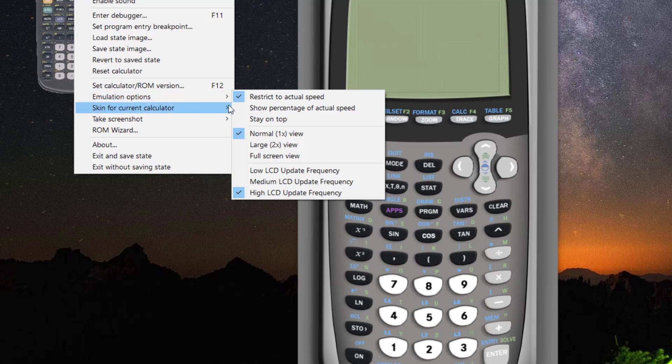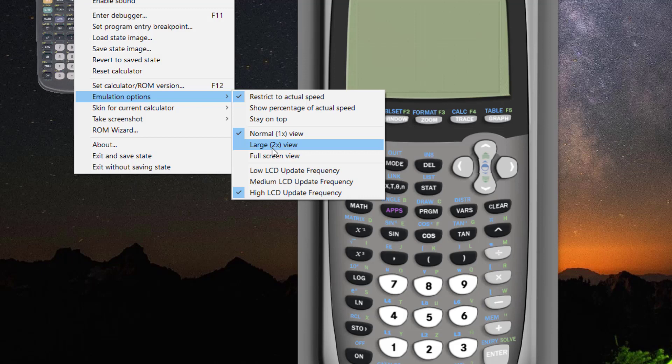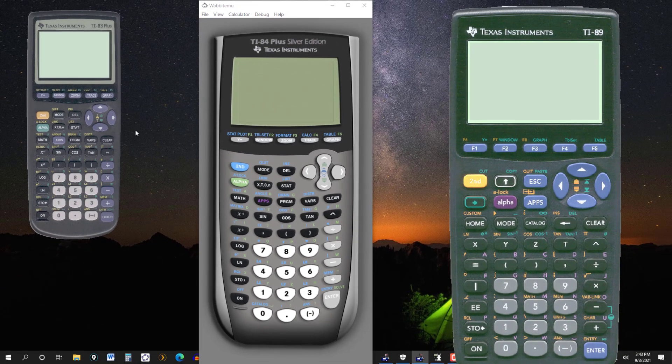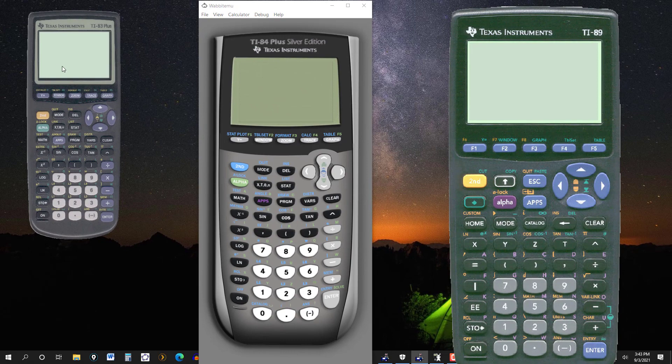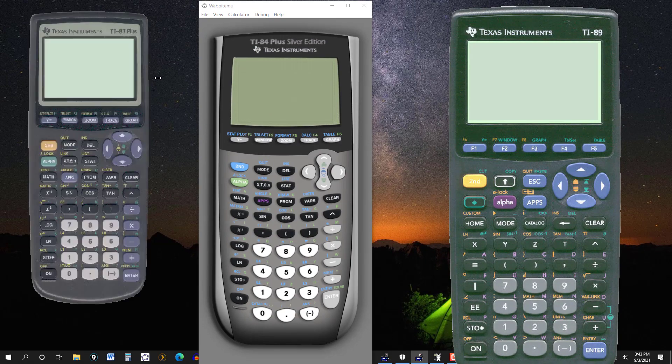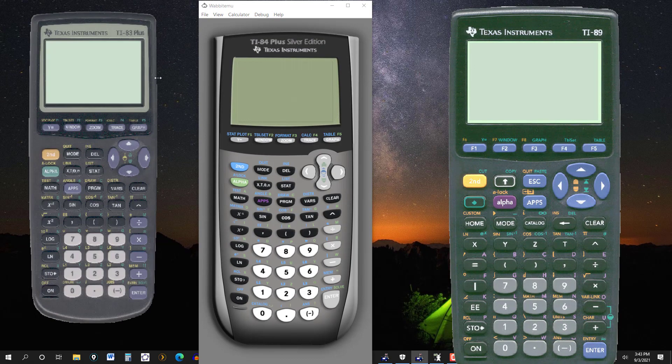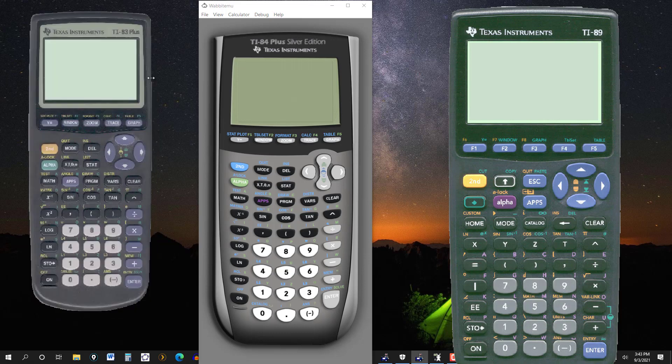And emulation options, again, it's normal. I can go to full screen. That would be too large, I think, but you can try it. Large, and again, you can do it manually. Same sort of thing. Go on the side and just increase it this way.